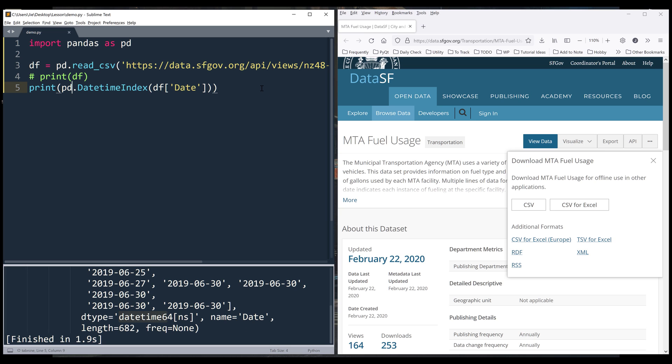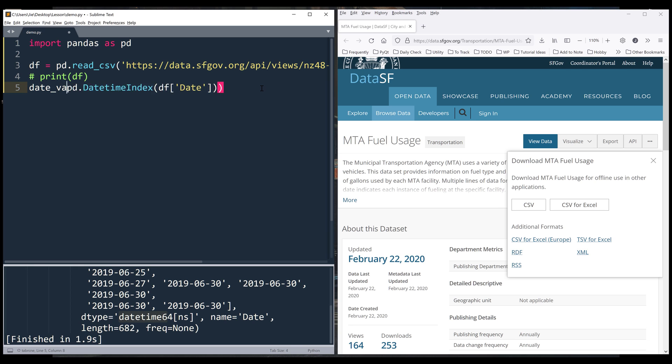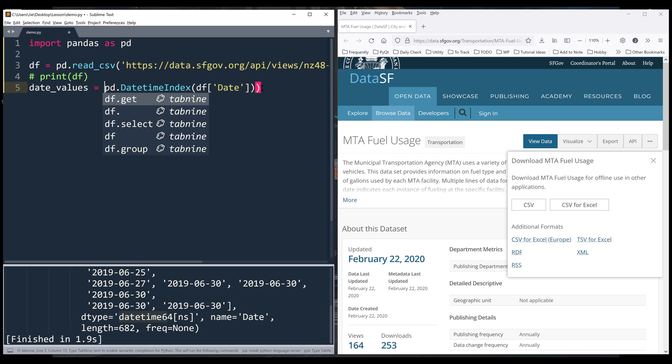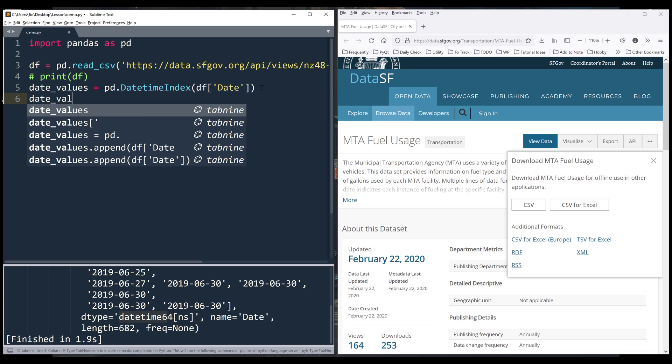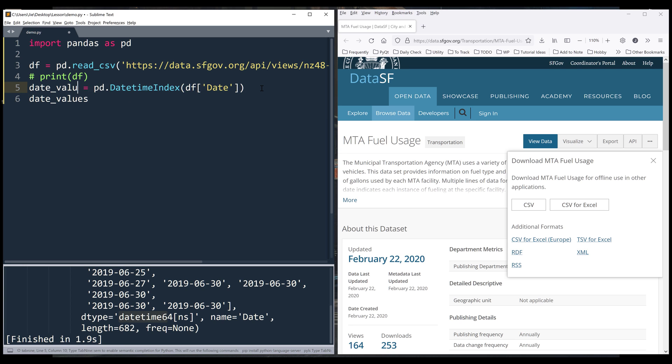Now we can take this output and name it. Let me call this date_column.